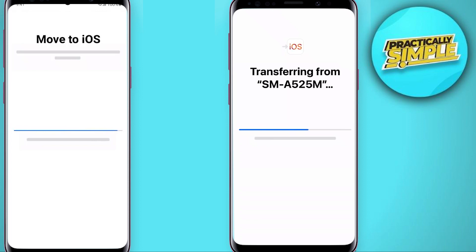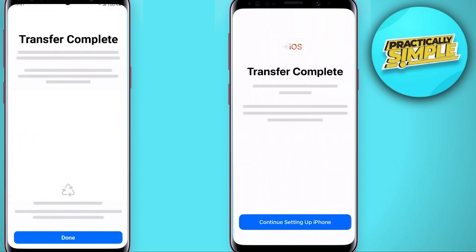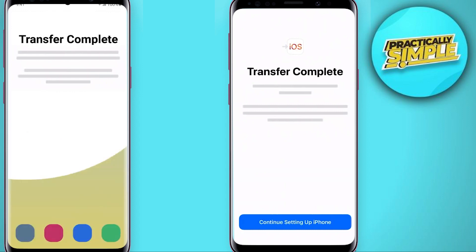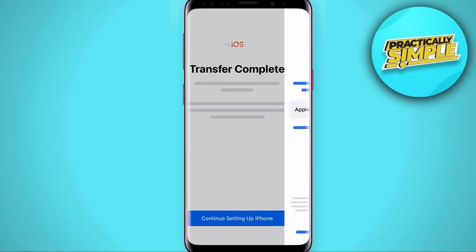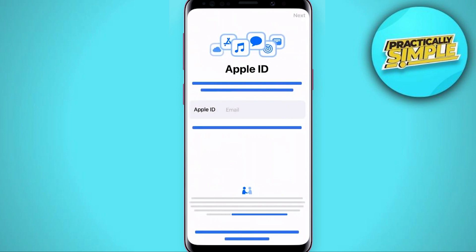When the loading bar on your iPhone finishes, tap done on your Android device. Next, on your iPhone, tap continue settings of iPhone and follow the on-screen steps to finish the setup. Now your content should be transferred and all of your important information is right where you expected.